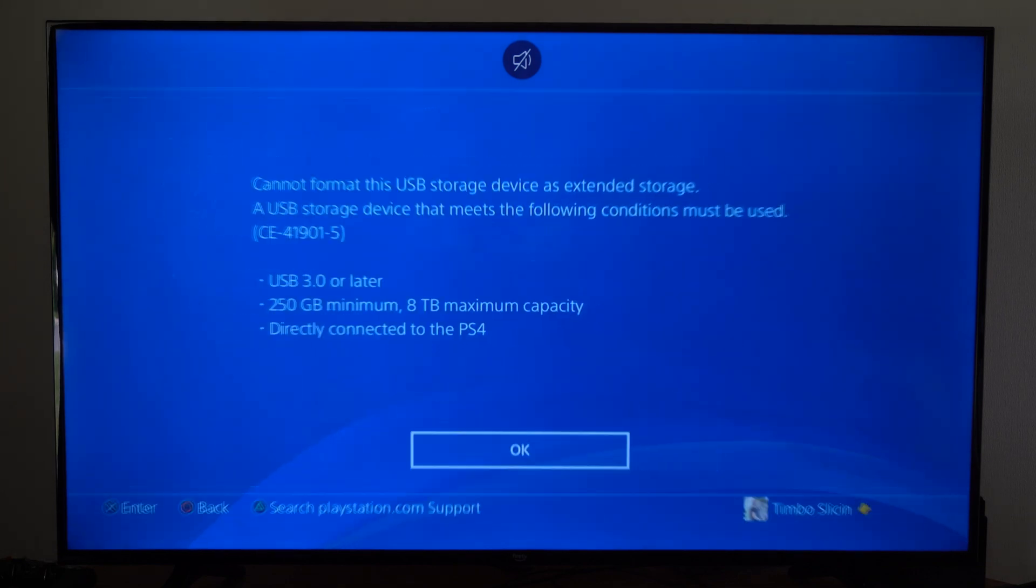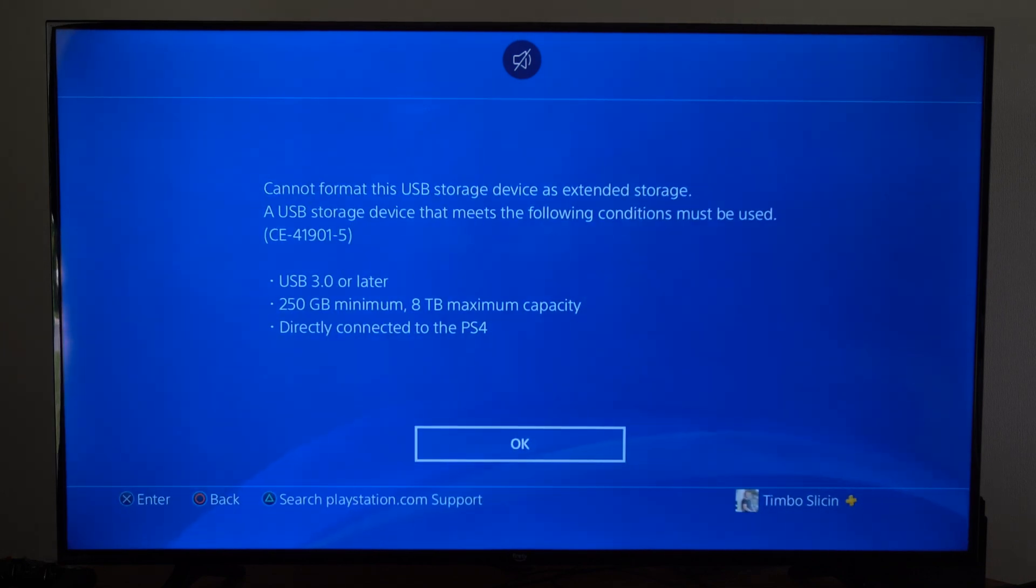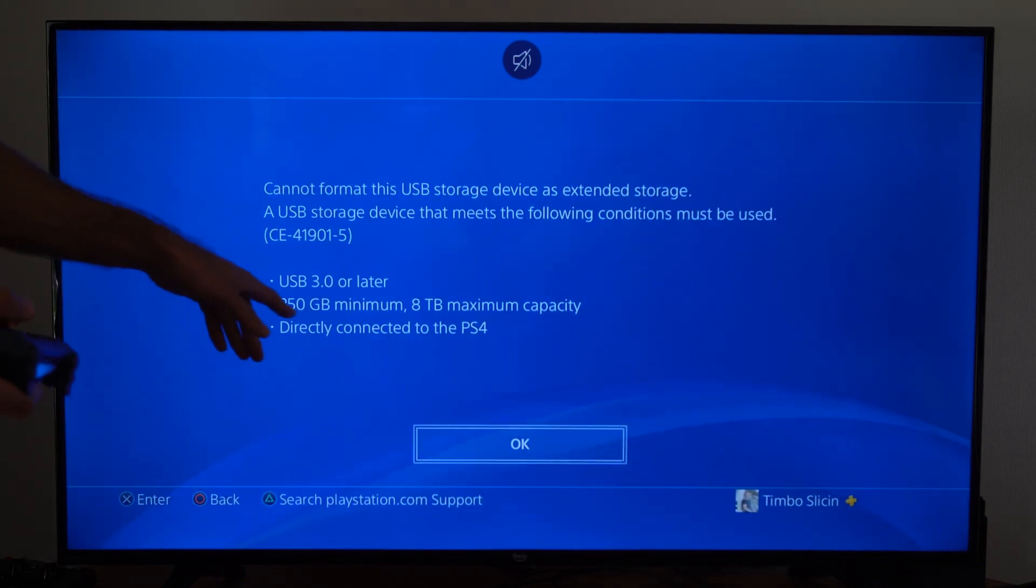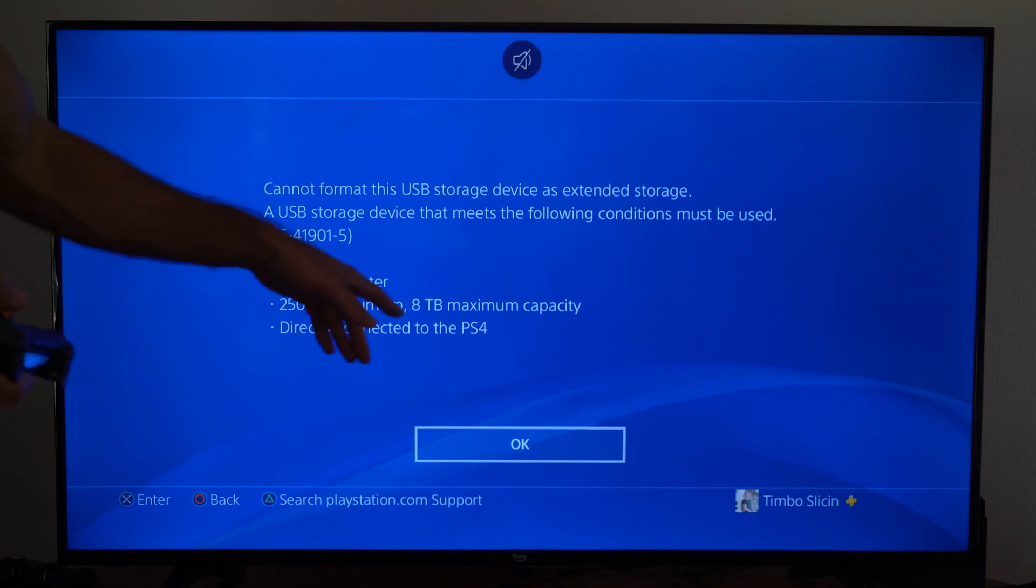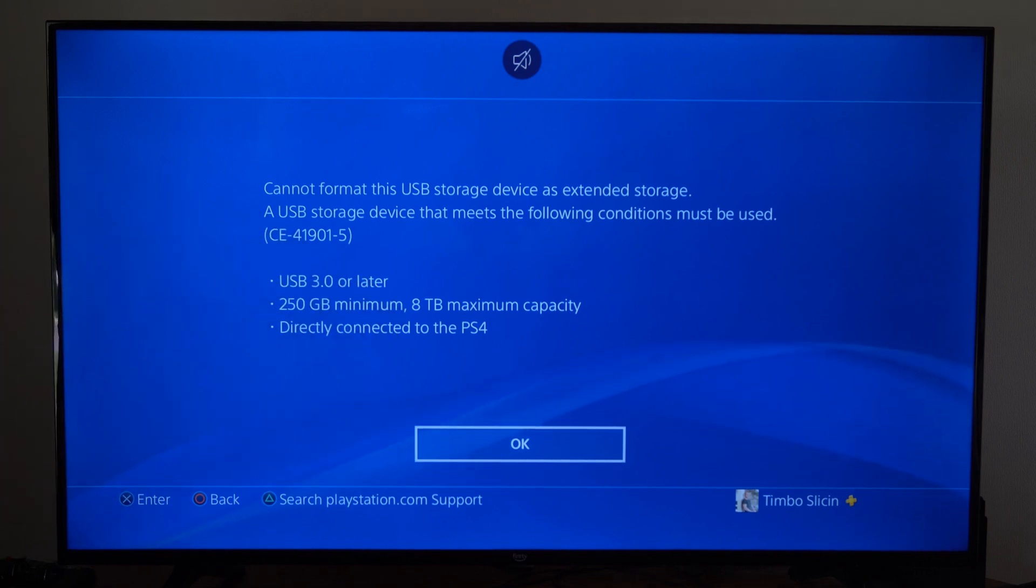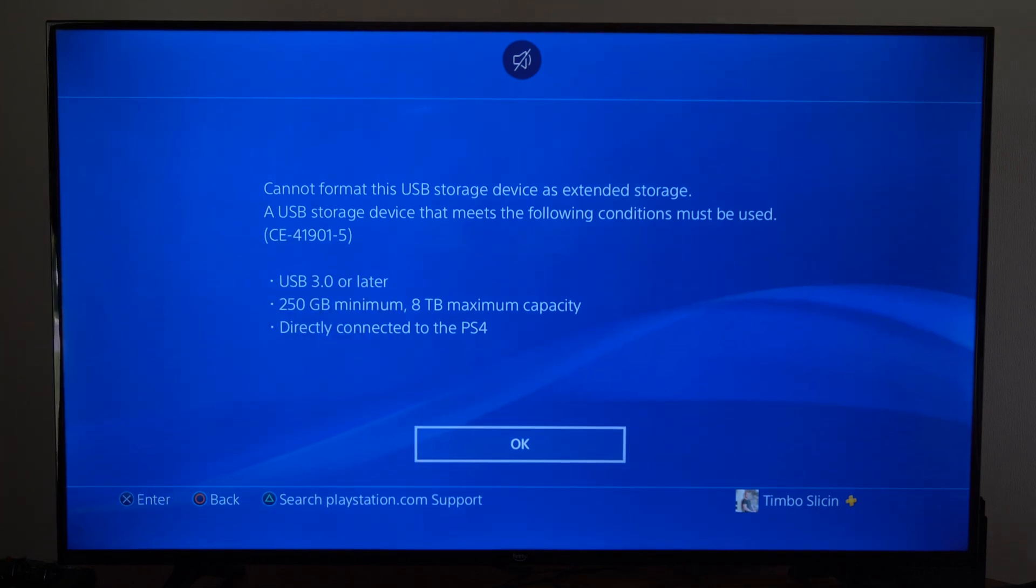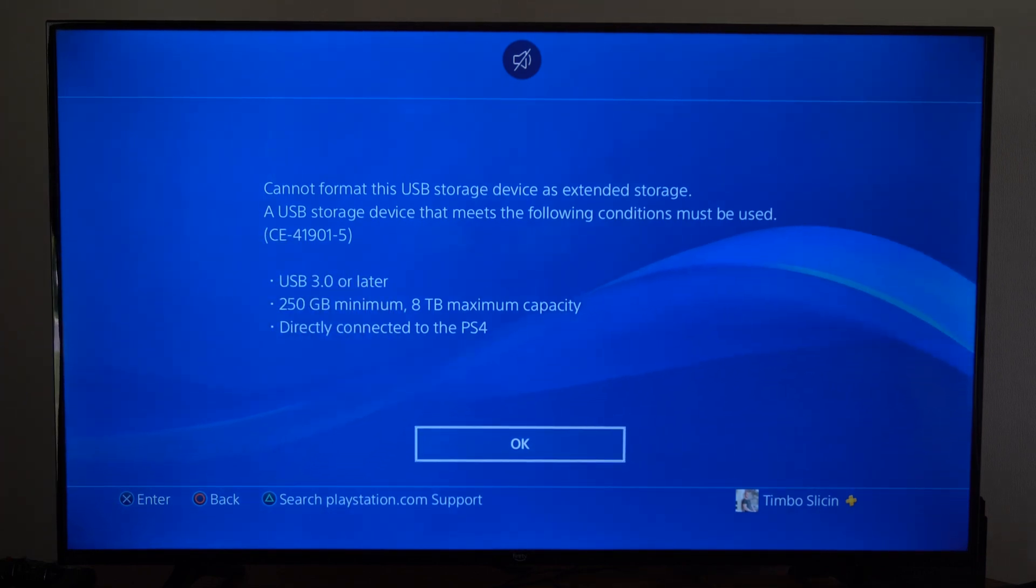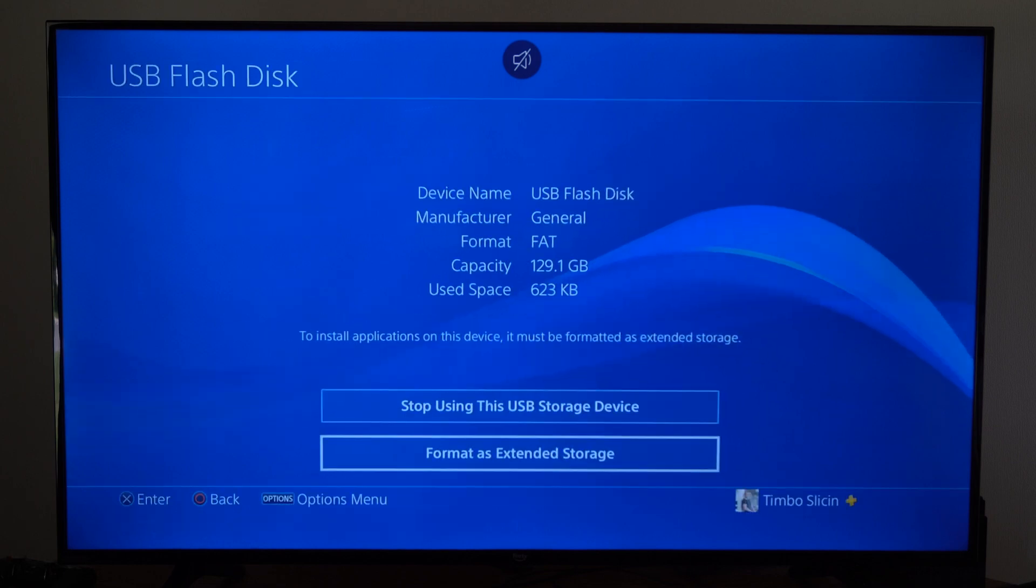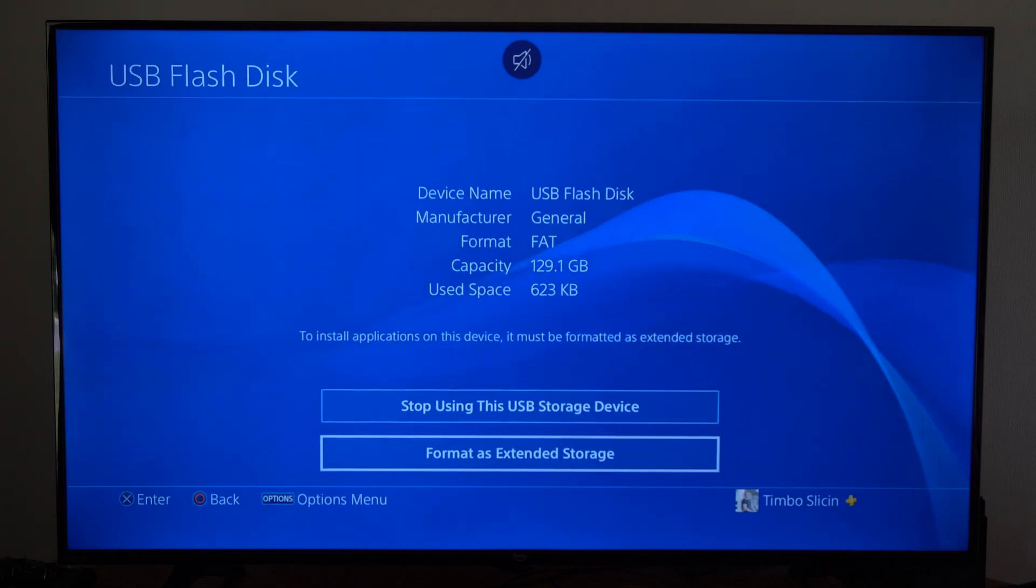And I believe this drive is not large enough, so you need at least 250GB minimum for Extended Storage, but what you can still do is format this drive on this PlayStation 4.